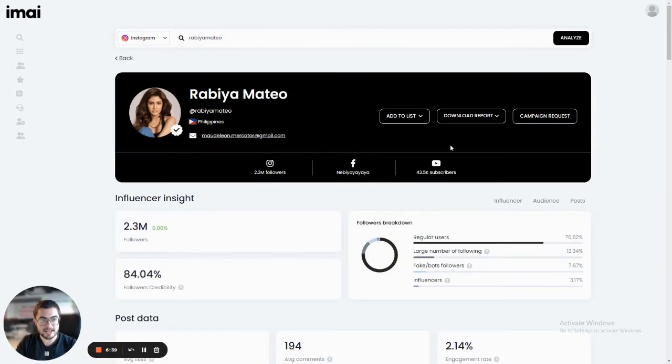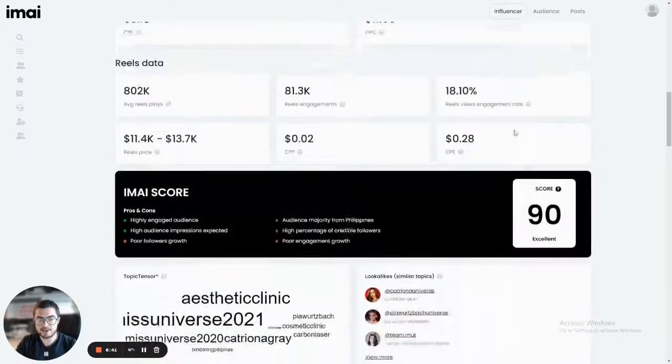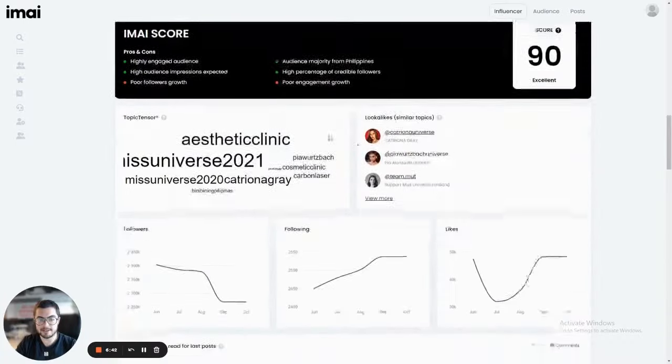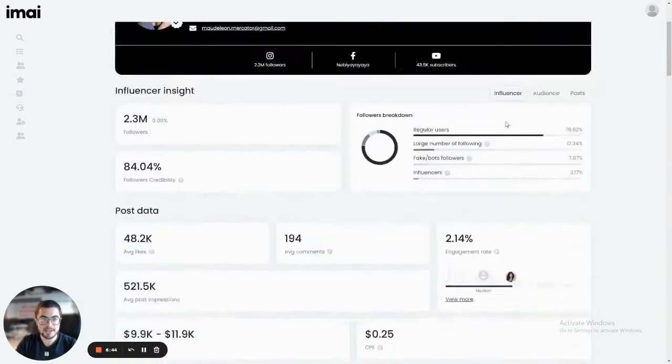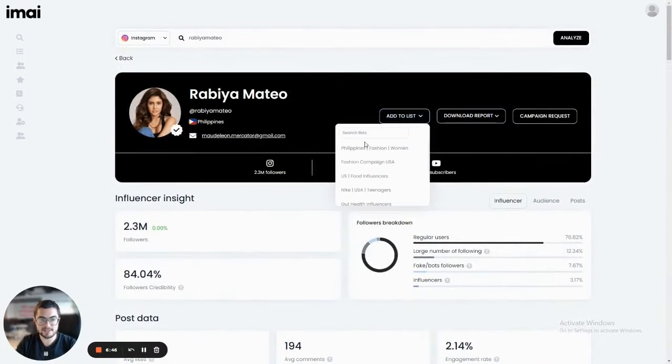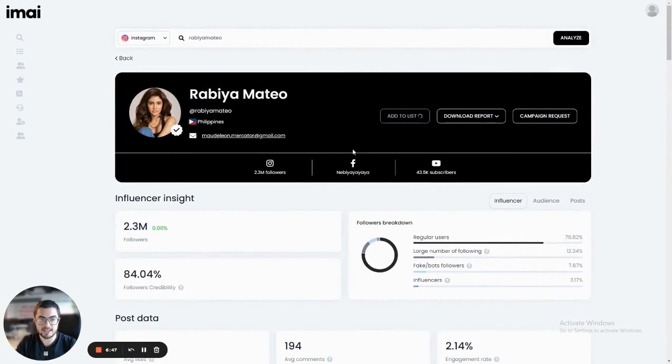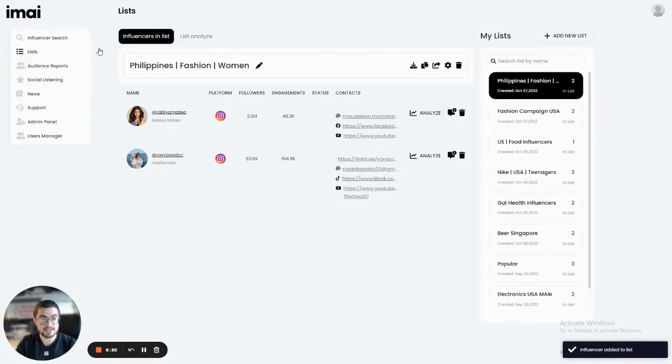Now let's say that I like this influencer and I want to add her to my campaigns too. As you can see, she also has a very high score. So all I have to do is click here on add to list and I click on the list and now she was added. Now I can actually go to lists.